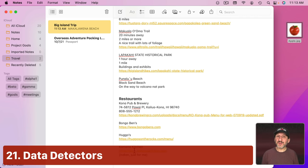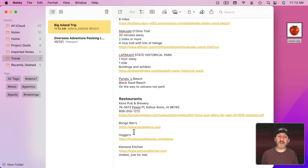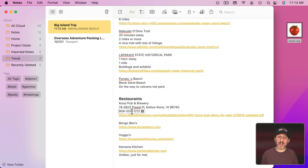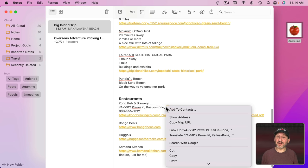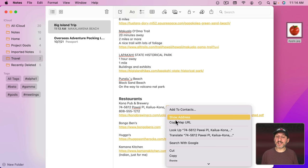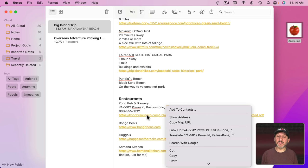You can also do things with the text in your notes using what are called data detectors. Sometimes you move over text in notes or in other apps and you'll see little boxes like this. Then you can click on that little box there or if you right click on it you can do various things with it. For instance, Show Address, Copy the Map URL, and that kind of thing.